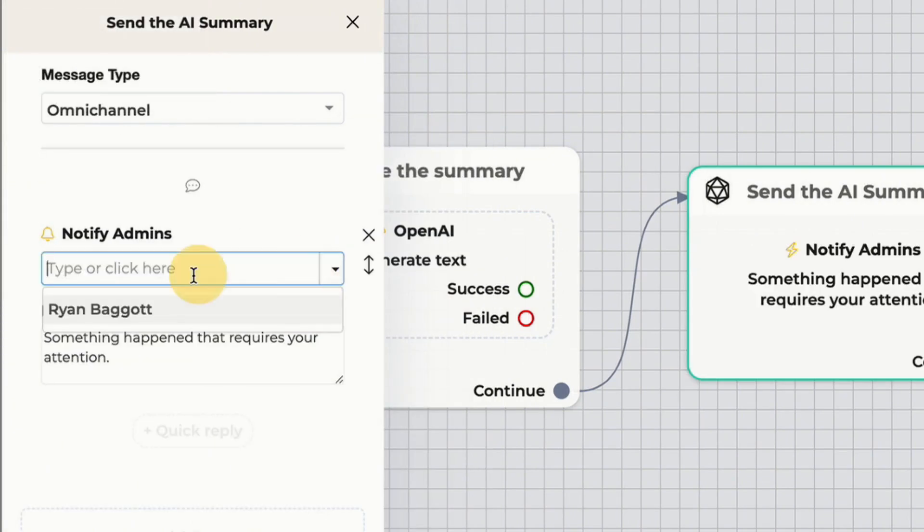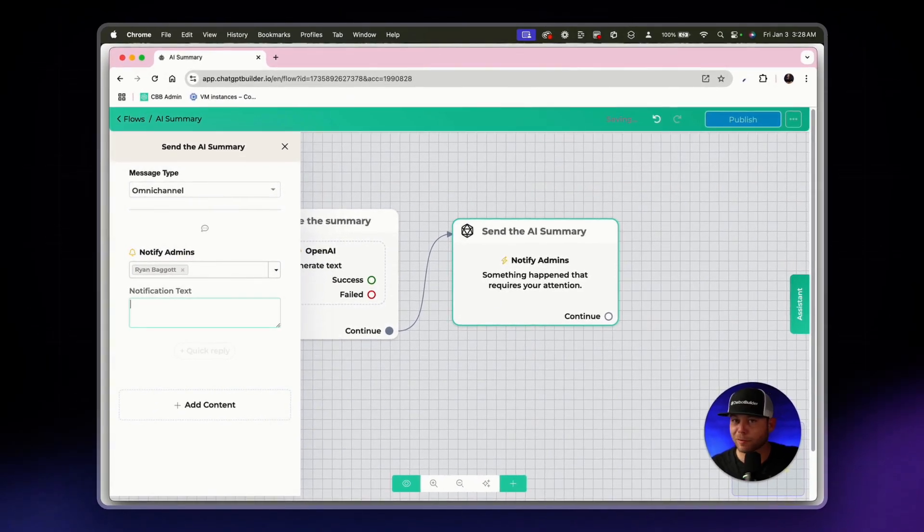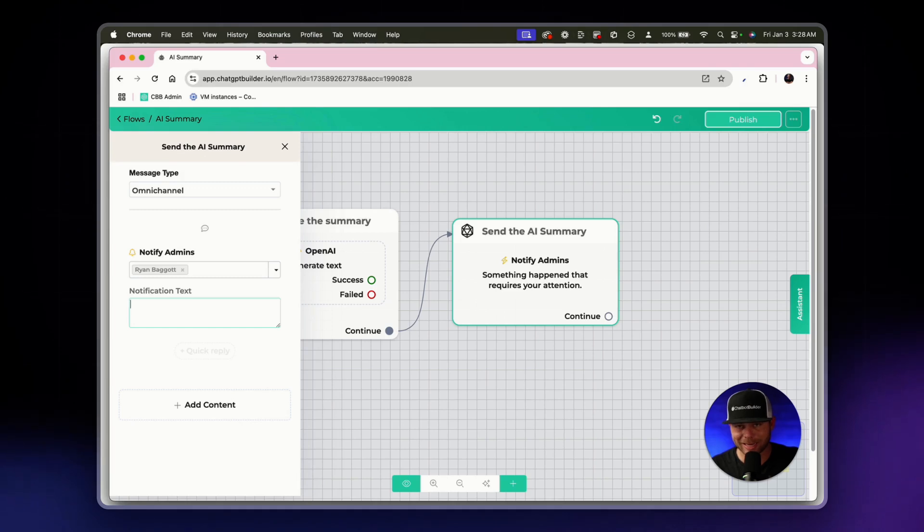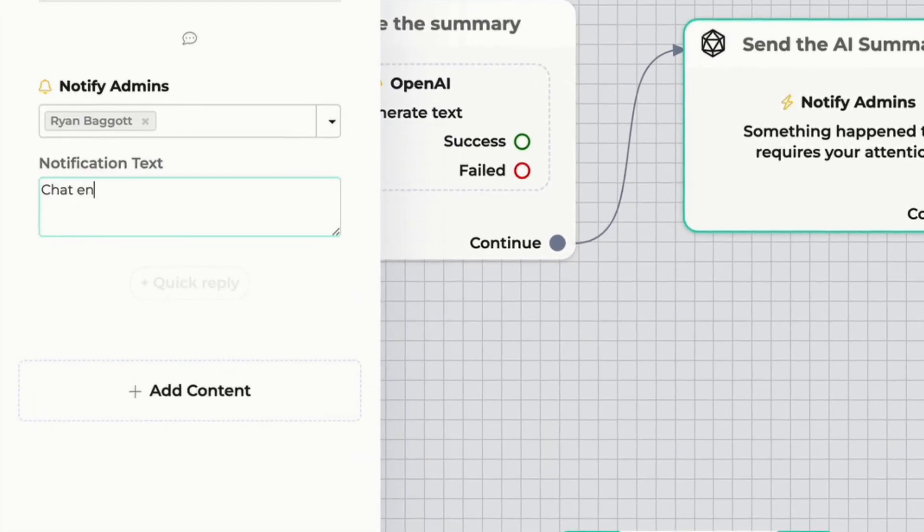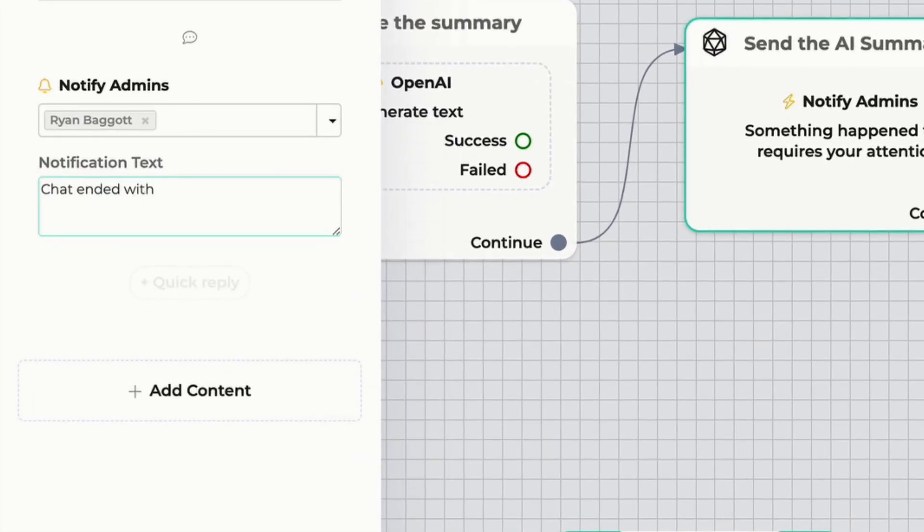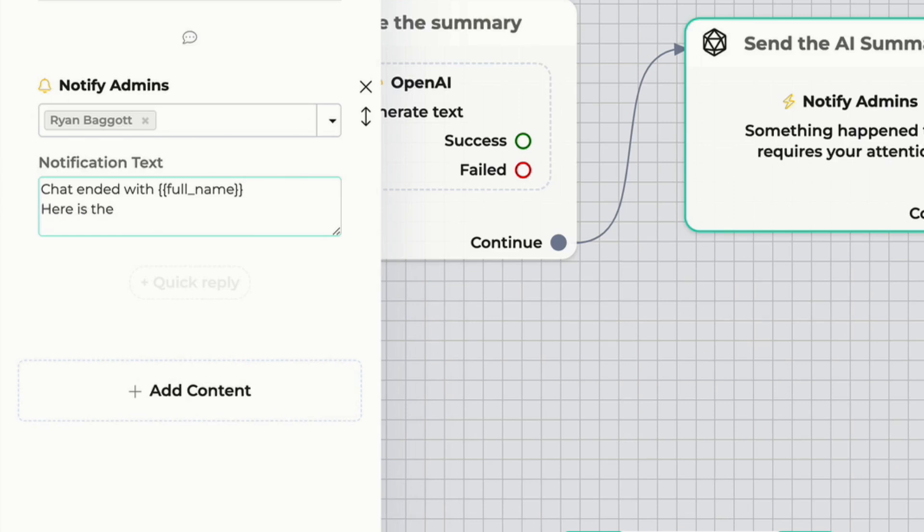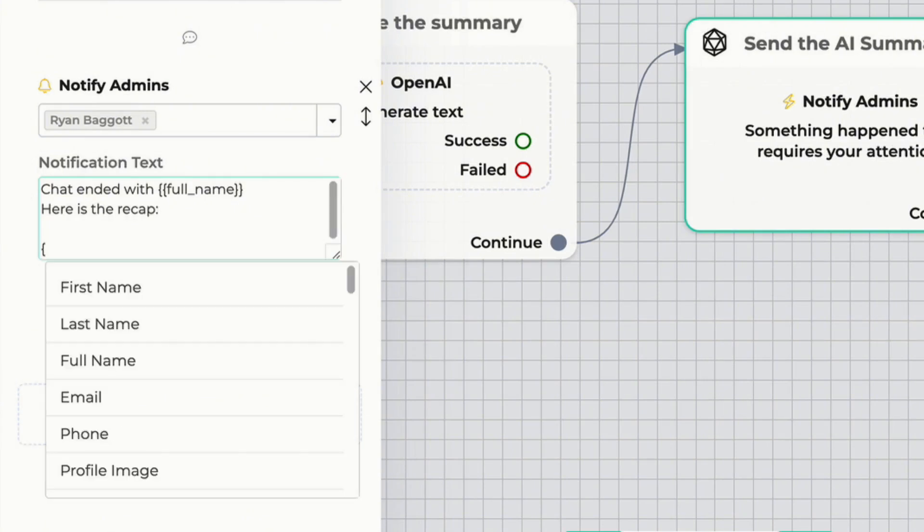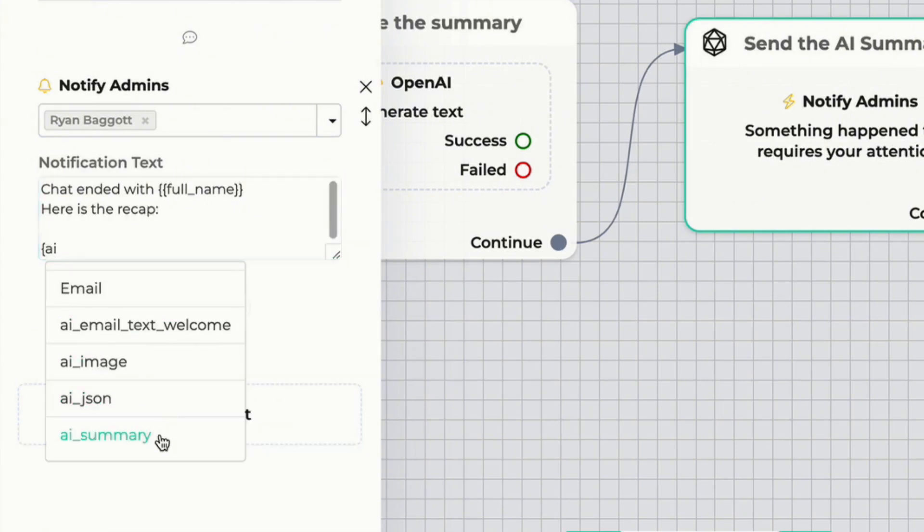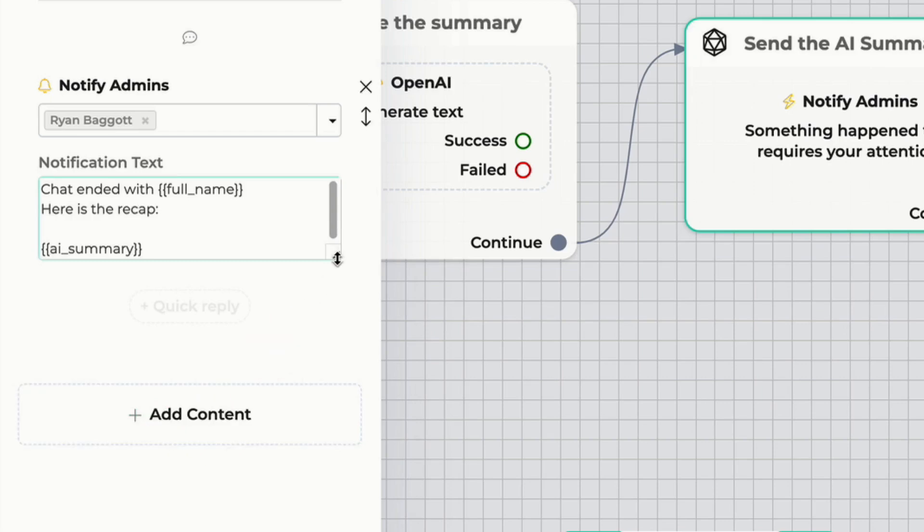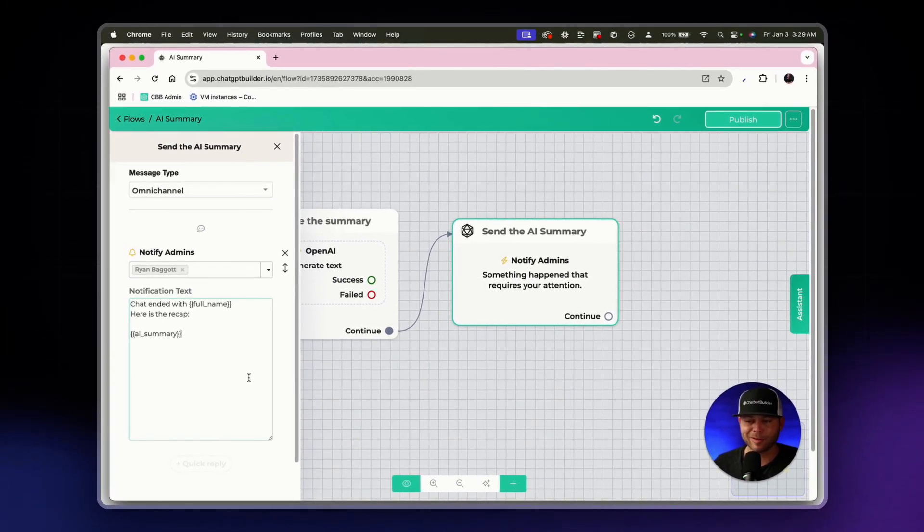All right. So let's give ourselves a really good notification text alert. Let's say chat ended with, and then we can use our custom field for full name. If we know the full name, it'll appear. If not, it'll be the standard guest identifier. So the chat ended here is the recap colon. And then I can literally just go here and type in AI summary for my custom field. And however I choose to get my notifications as an admin, in most cases, email, this will be sent right to my phone as soon as it's initiated. This is probably the easiest way.